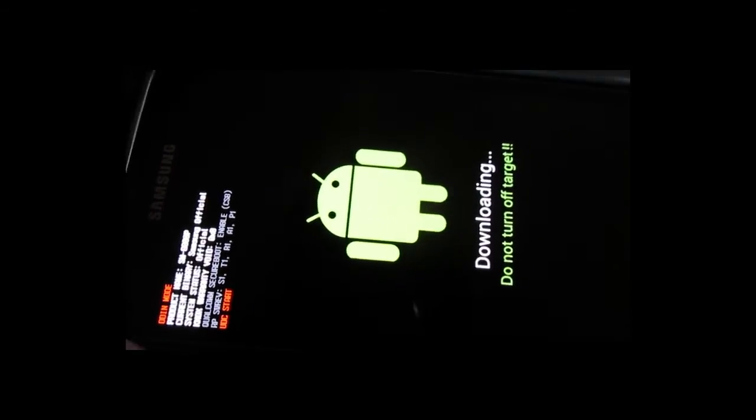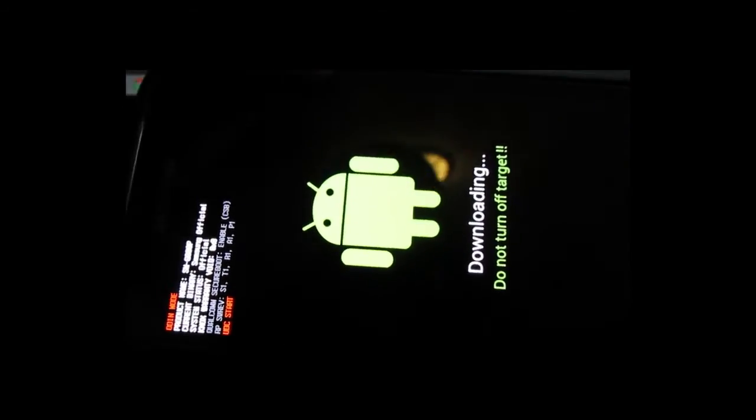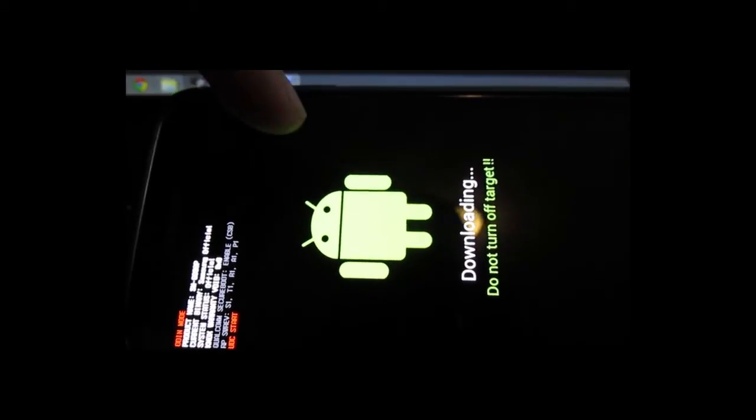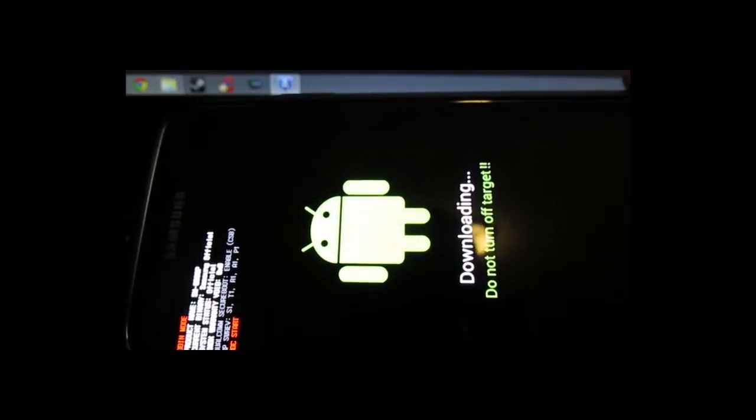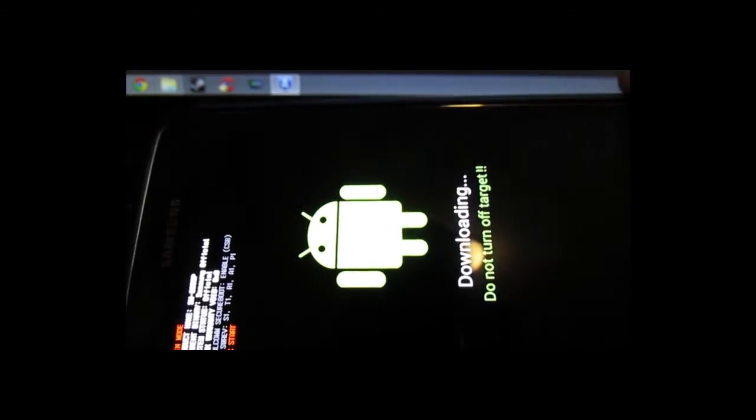So from here, what you want to do is go ahead and connect your phone to the computer via your USB cord.